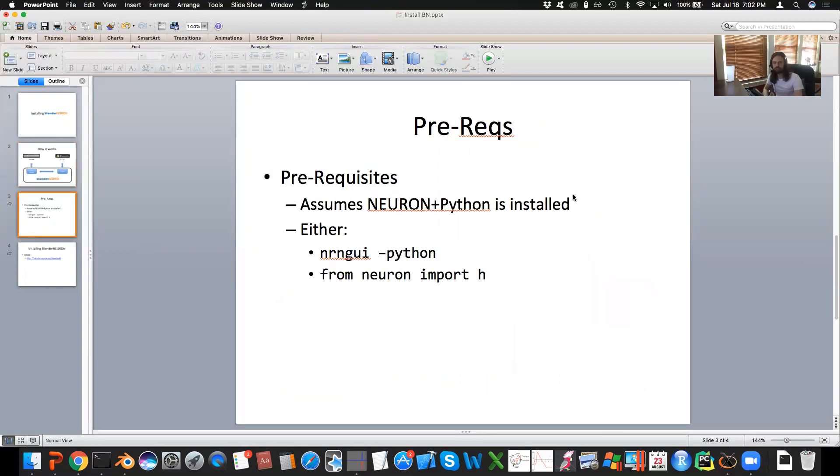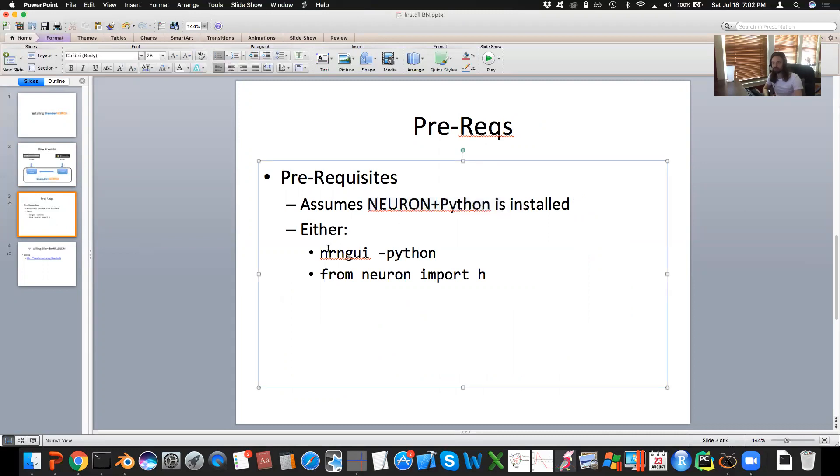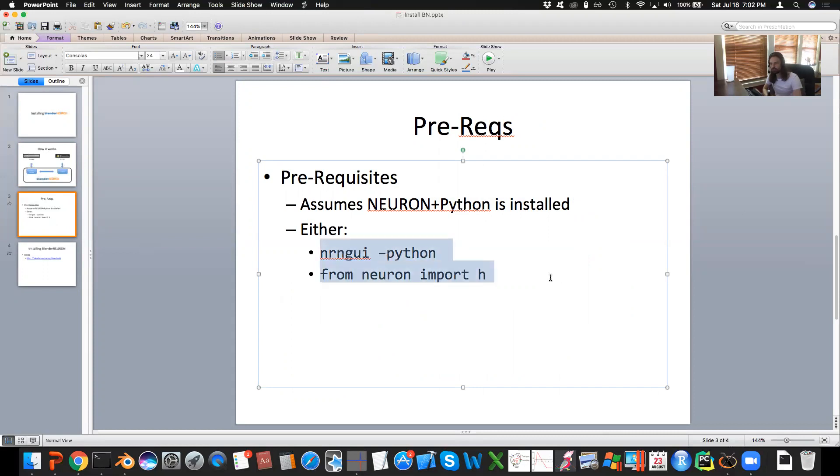One prerequisite to keep going with this is that you gotta have Neuron plus Python installed. So whether you can do nrngui -python in your terminal, or you can import Neuron in Python console, you should be good to go. If you don't have one of these, go to Neuron website, there's steps how to install it there, just follow those and then come back here when you're ready.